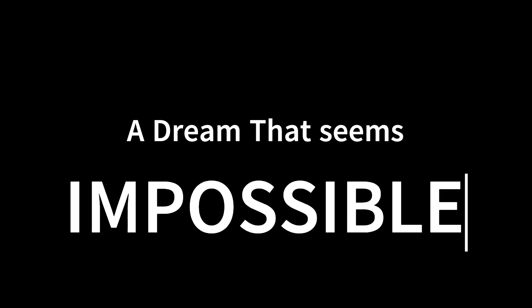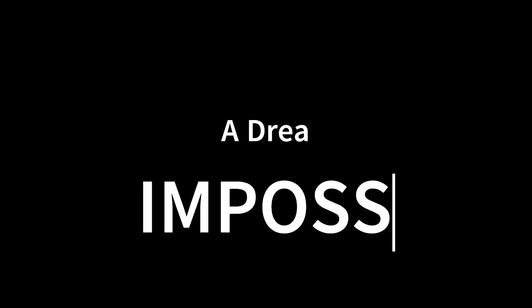It all started with a dream. A dream that seems almost impossible for a normal eye. A dream that was dreamt for over 25 years.